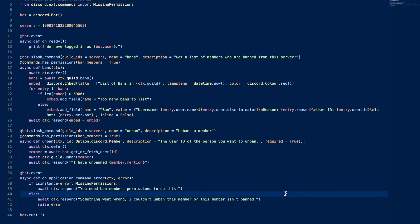Otherwise, we're going to respond saying something went wrong, I couldn't unban this member or this member isn't banned. So this last part of this else is really broad. Some possibilities are that the bot doesn't have permissions to ban, or the member's unbanned, or the bot just didn't have the permissions to do so. And it's going to raise the error.